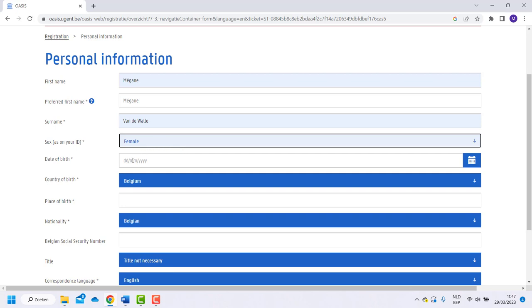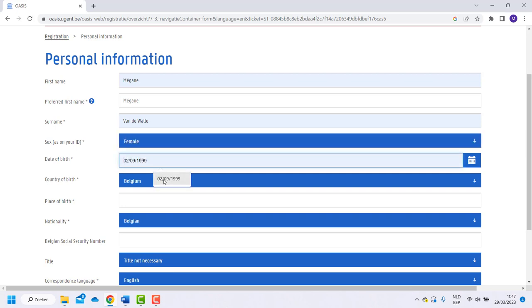Fill in your birth date, first the day, then the month and the year at the end. Also write down your country and place of birth.